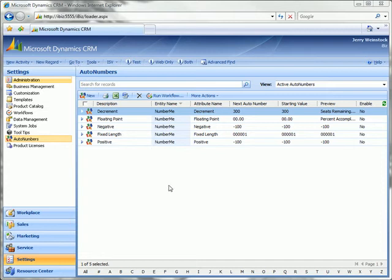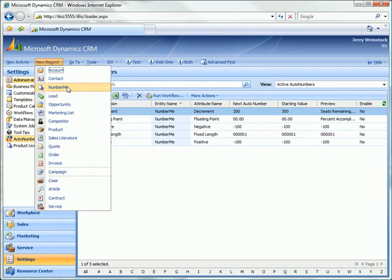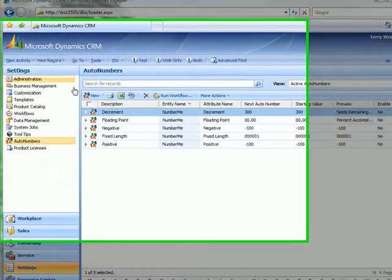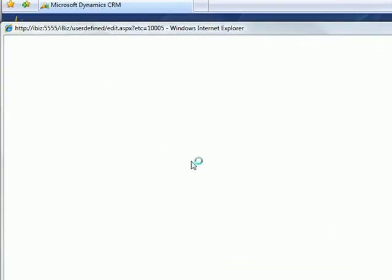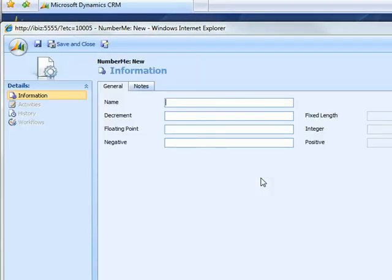Welcome to the demonstration of Auto Numbers by CRM Innovation. What we've done is set up a custom entity called number me and in that we've created a record